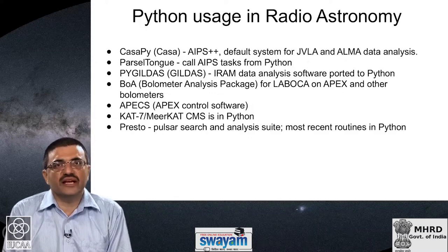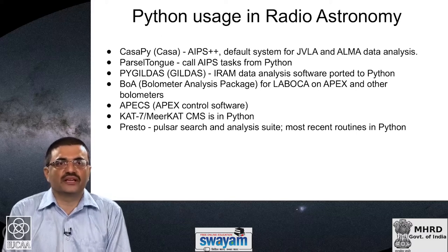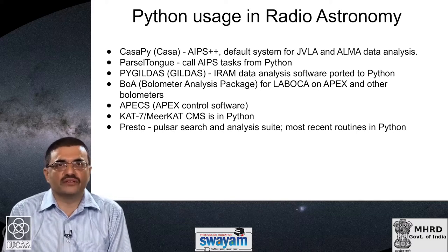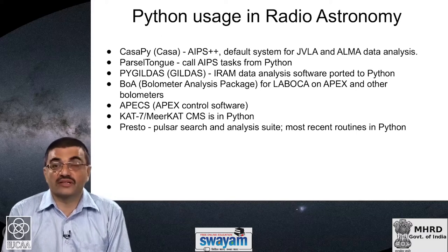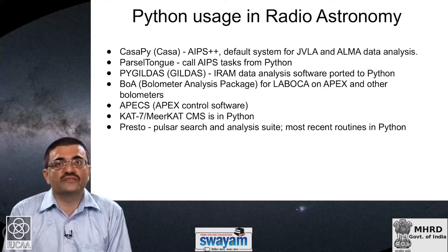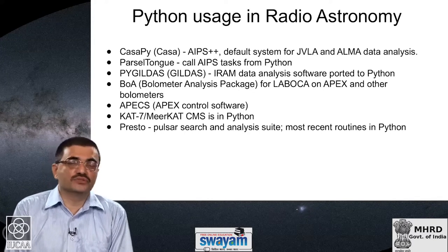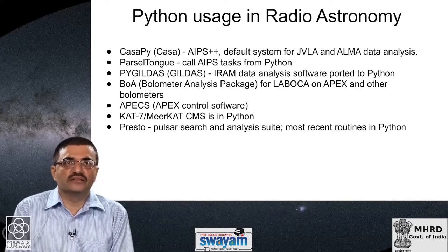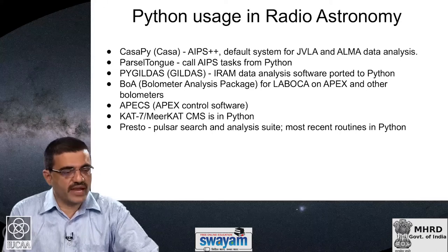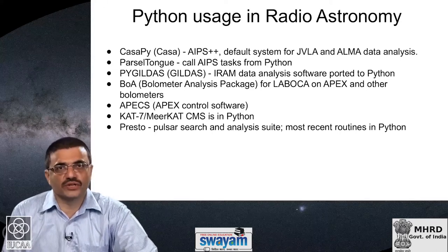So as you can see, in a wide variety of domains — be it optical astronomy, radio astronomy, X-ray astronomy, and other areas — it is now extremely common to use a Python-based package for all kinds of work.